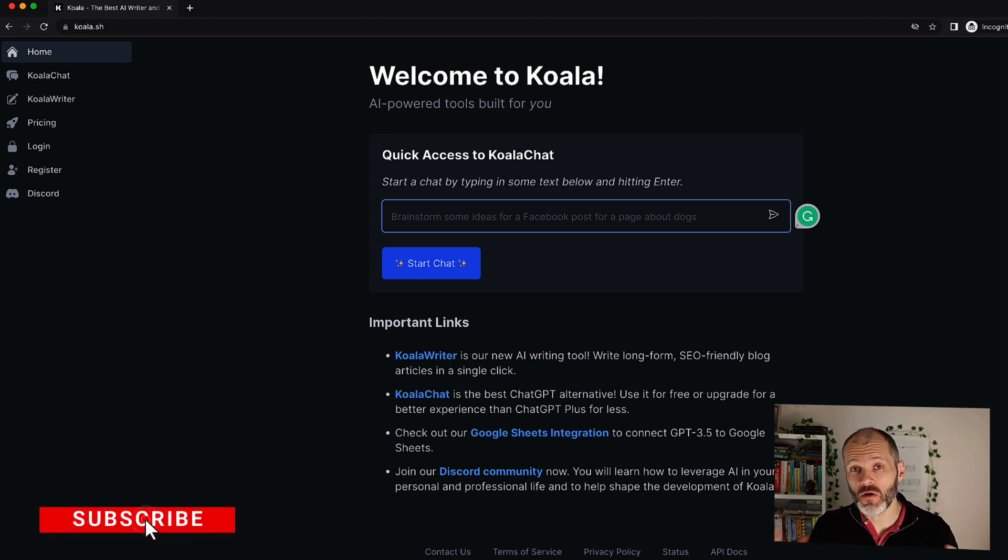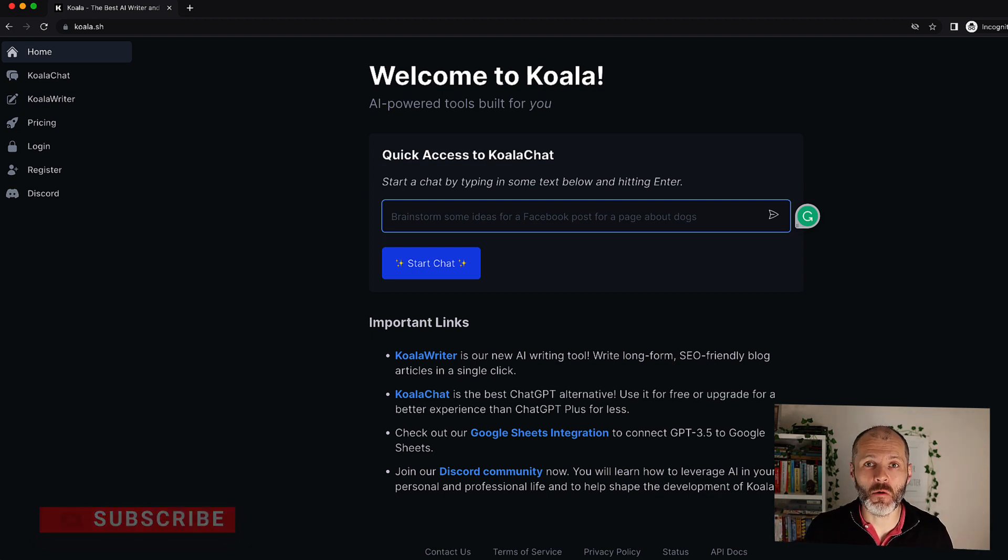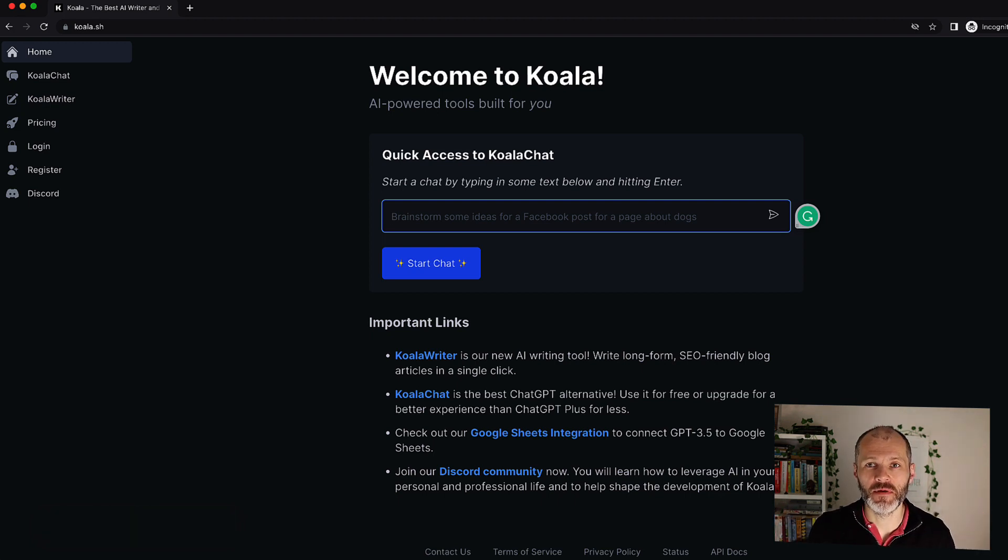If you've got questions about Koala Writer be sure and ask me in the comments section below and I could record a follow-on video. Now let's dive in.